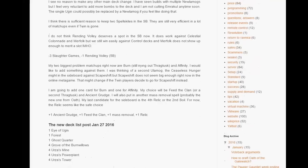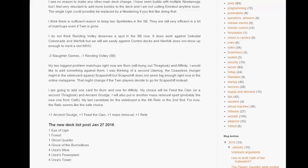I am going to load up on cards against Burn and Affinity, they are a problem. So I'm putting in an Ancient Grudge and a Feed the Clan or a second Thragtusk. I'm still not sure what is the best card between Feed the Clan and Thragtusk. Thragtusk is more useful against more decks but Feed the Clan has a bigger effect against Burn.